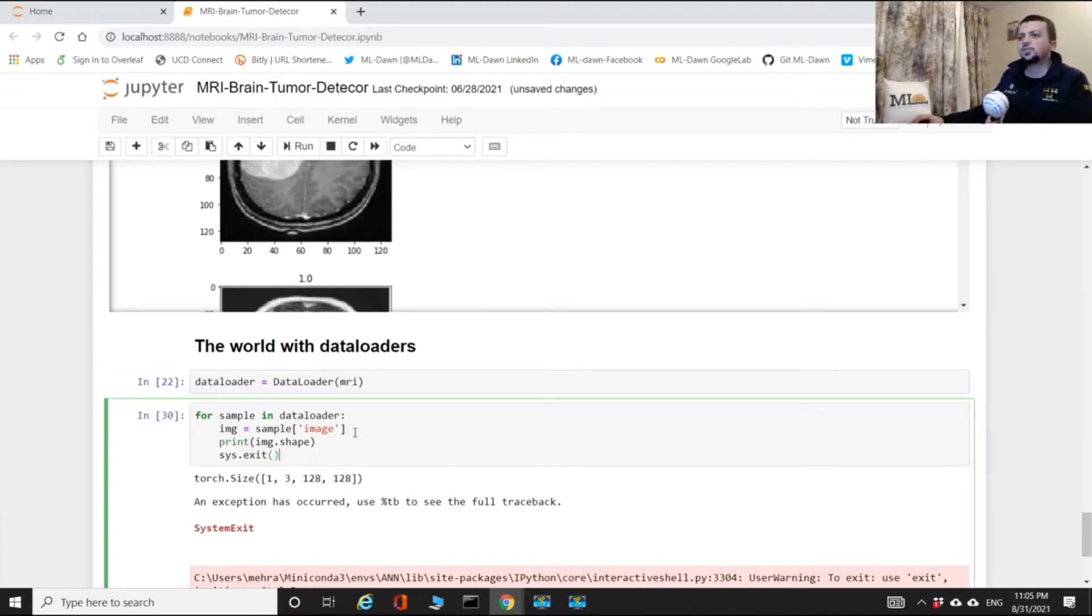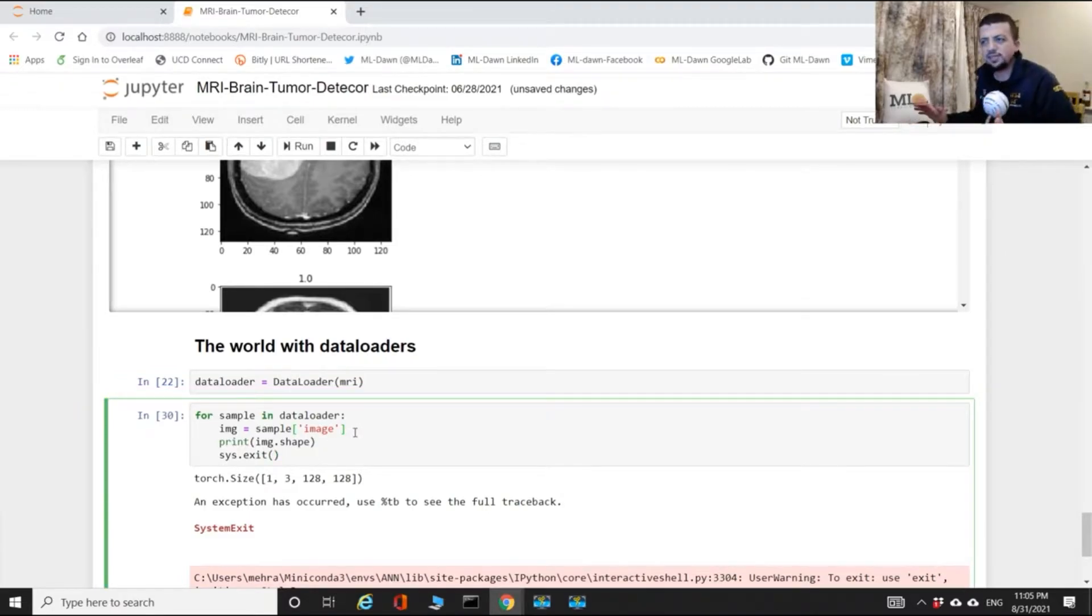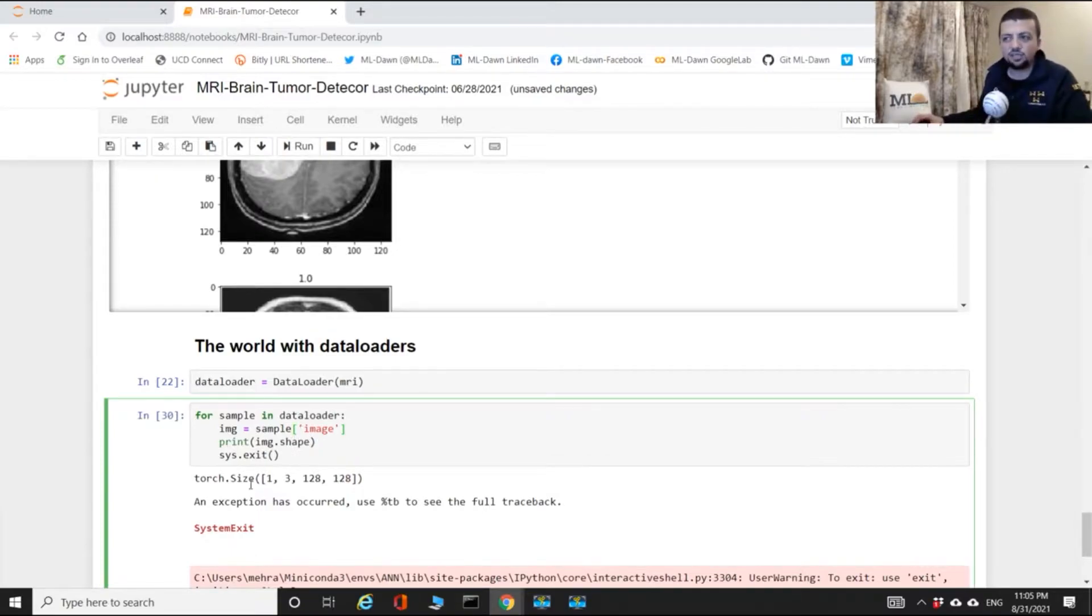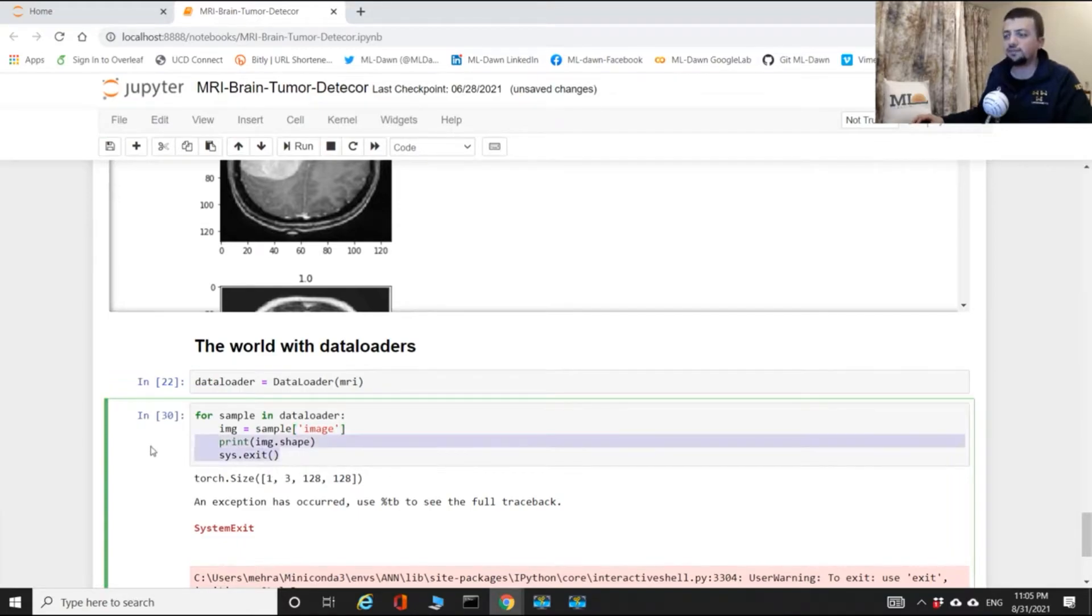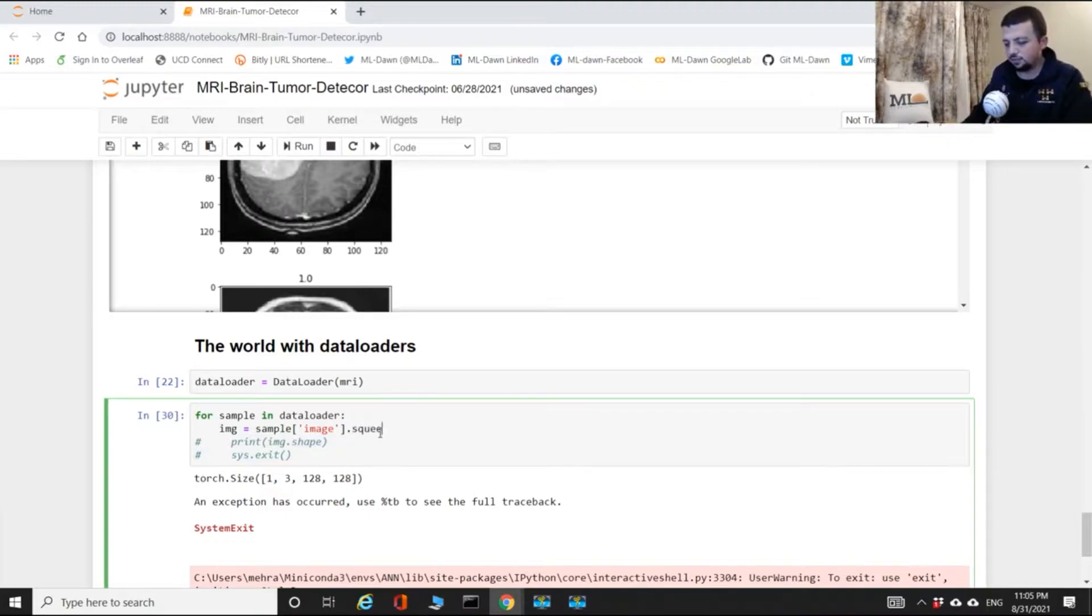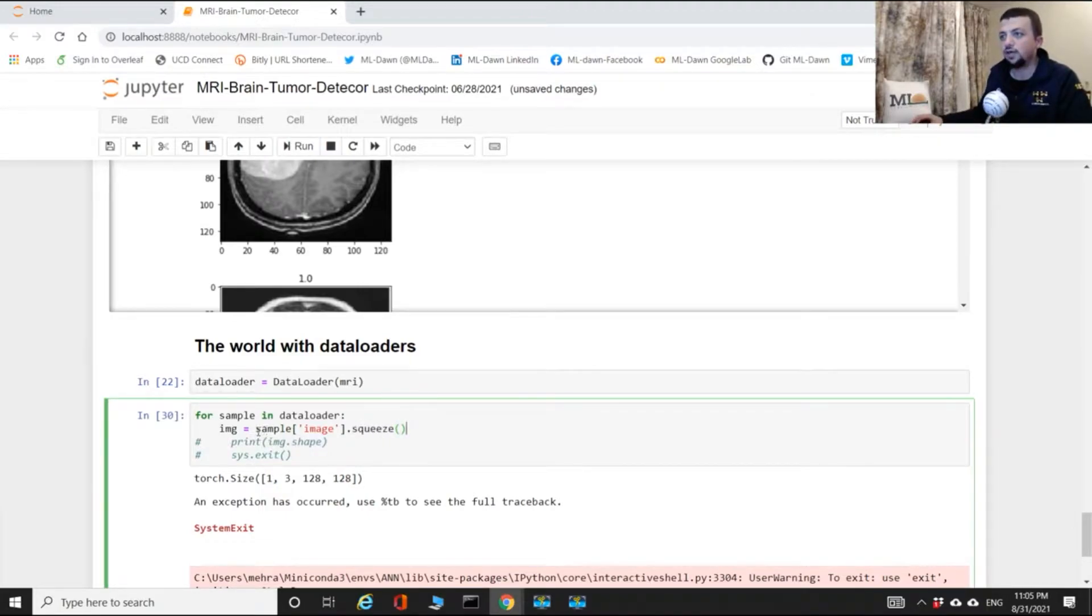Because I'm gonna plot this image exactly like the way that I did before, we never had this problem of having that extra dimension. So I'm just gonna get rid of that extra dimension. The way to do it is through this command squeeze.